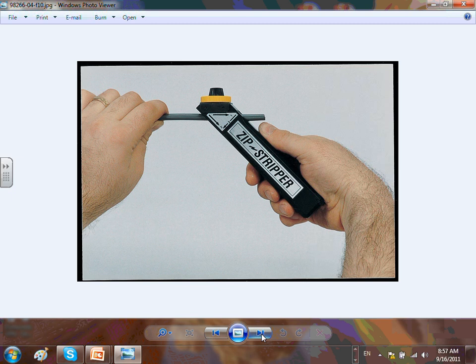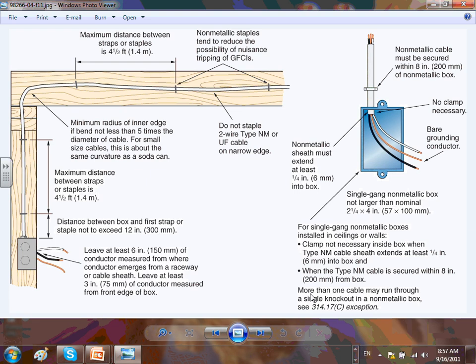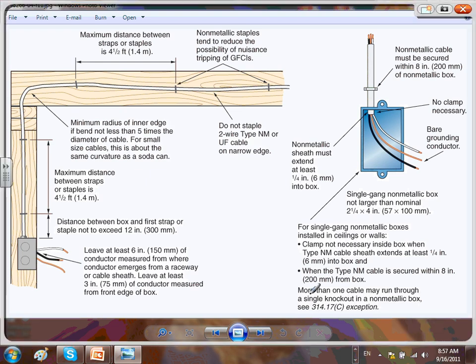Romex, I believe you can get it up to number 6. I don't think you can go higher than number 6 with Romex — it's a very limited application cable. A few things to pay attention to with Romex: you staple them. The distance from the box is 12 inches for a metallic box, 8 inches from a non-metallic box, and in between you have to staple them at every 4.5 feet.